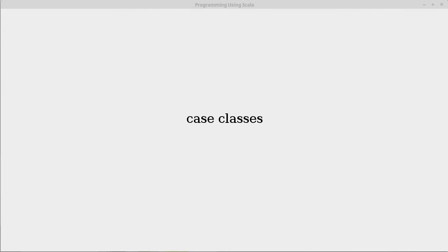In this playlist, we introduce case classes. Case classes give us the ability to group data together, and they're also the first way in which we allow user-defined types.